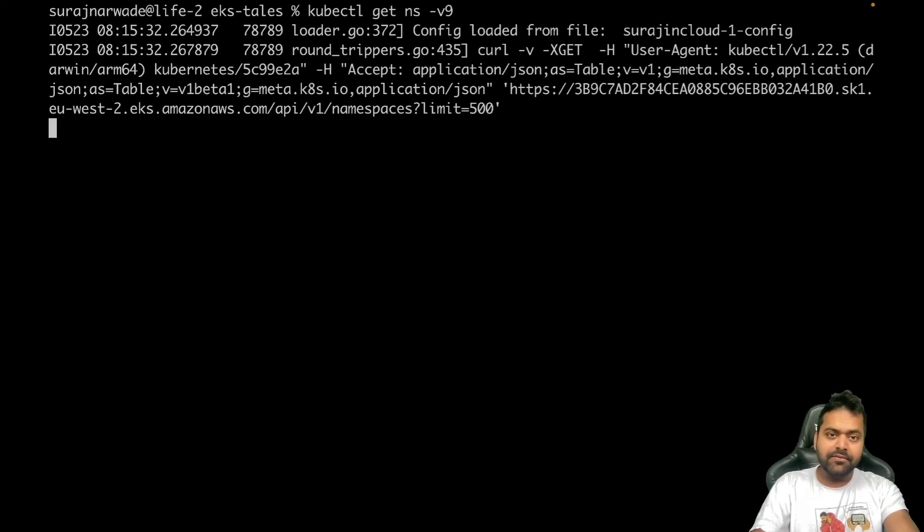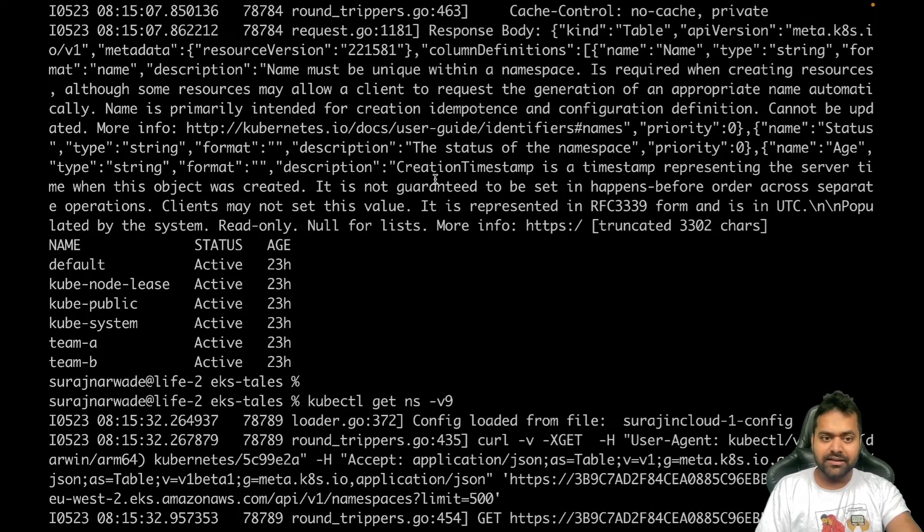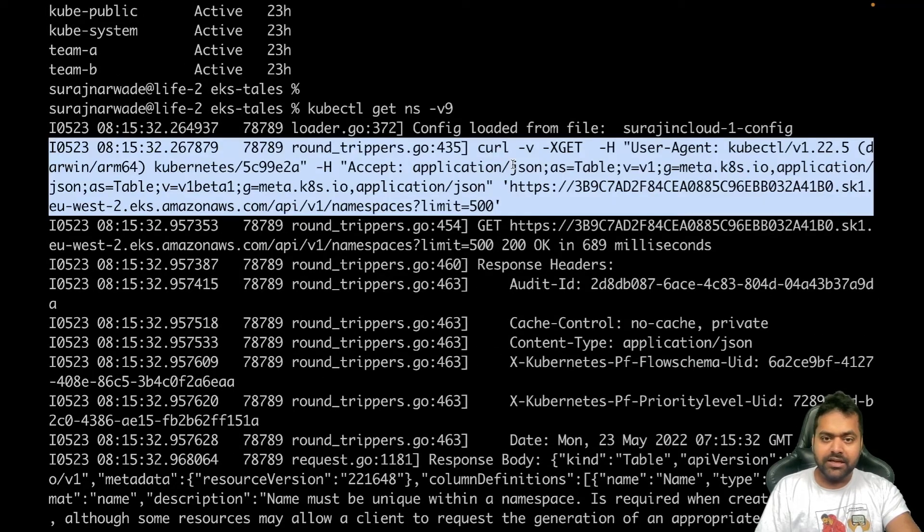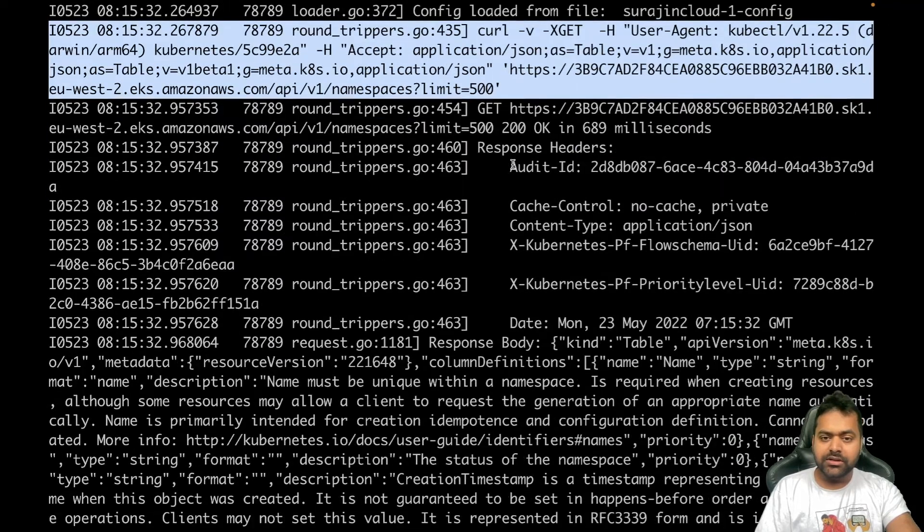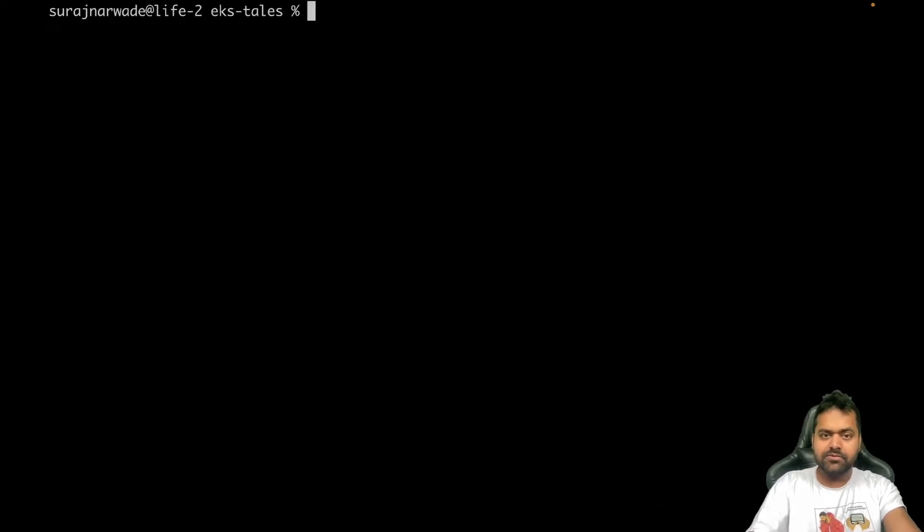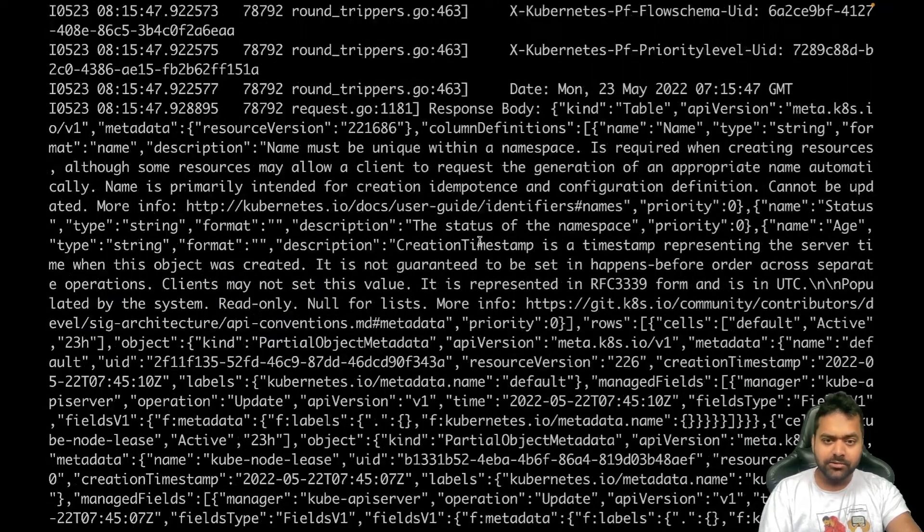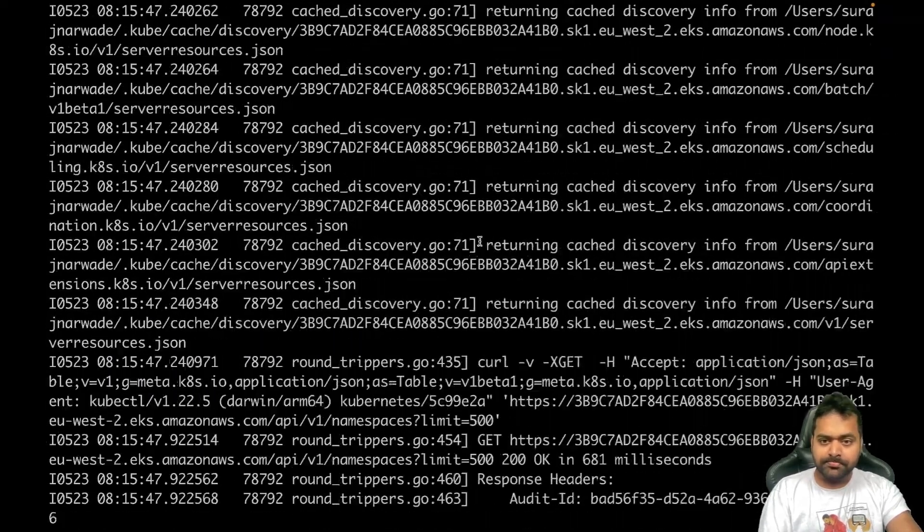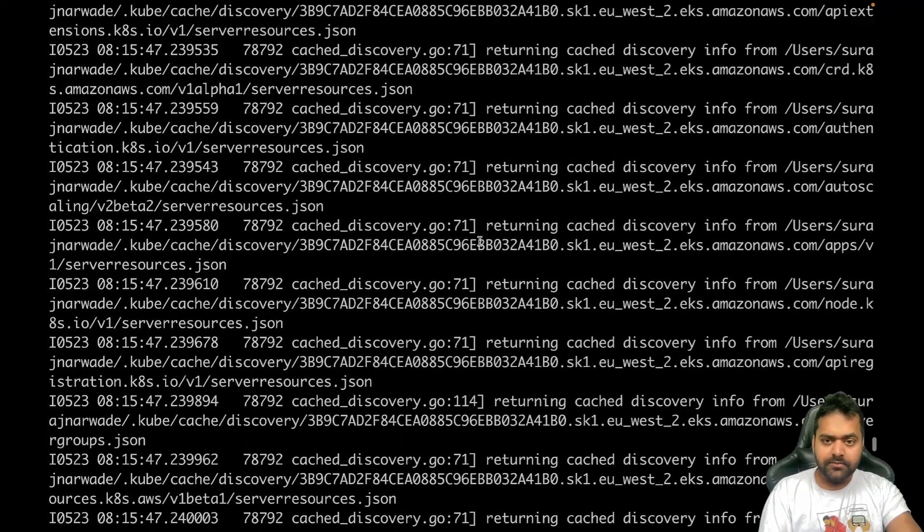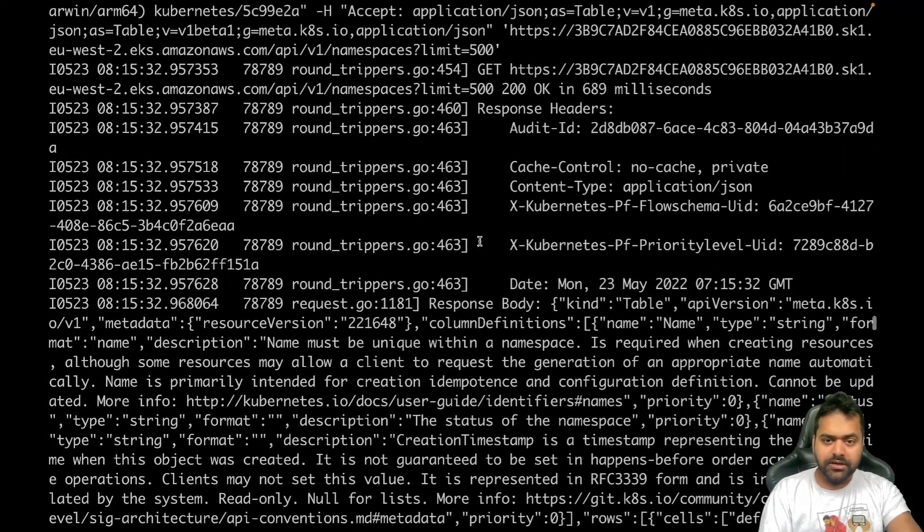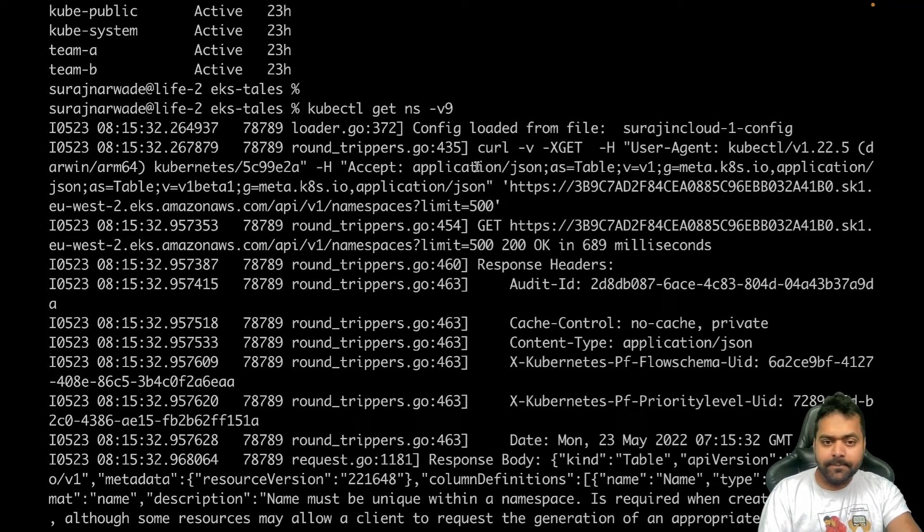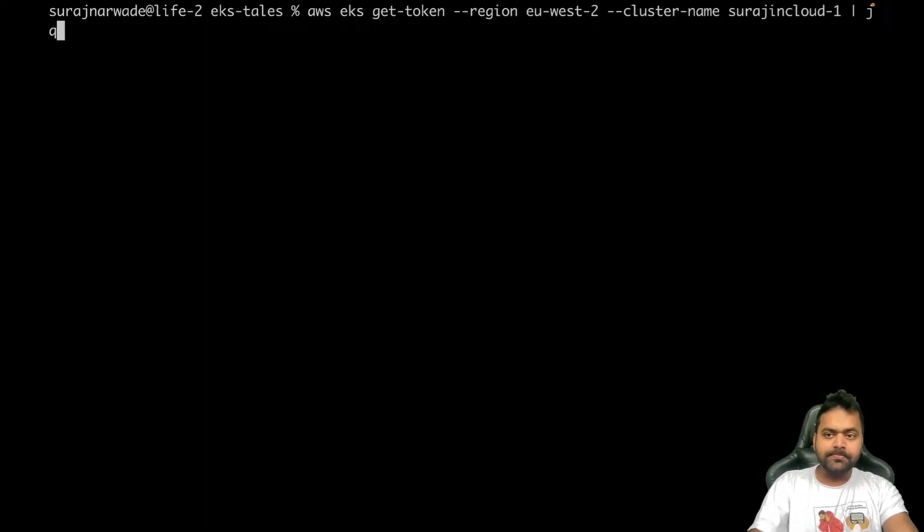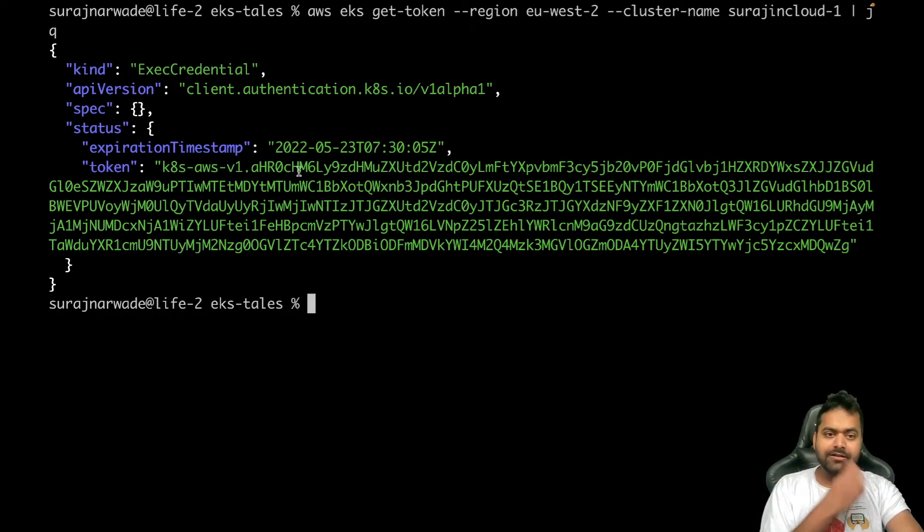Let's see if we increase the verbosity if we can see that thing. Let's try v=10. That's fine. We cannot really see that, I guess. It's not showing that. Okay, that's fine.